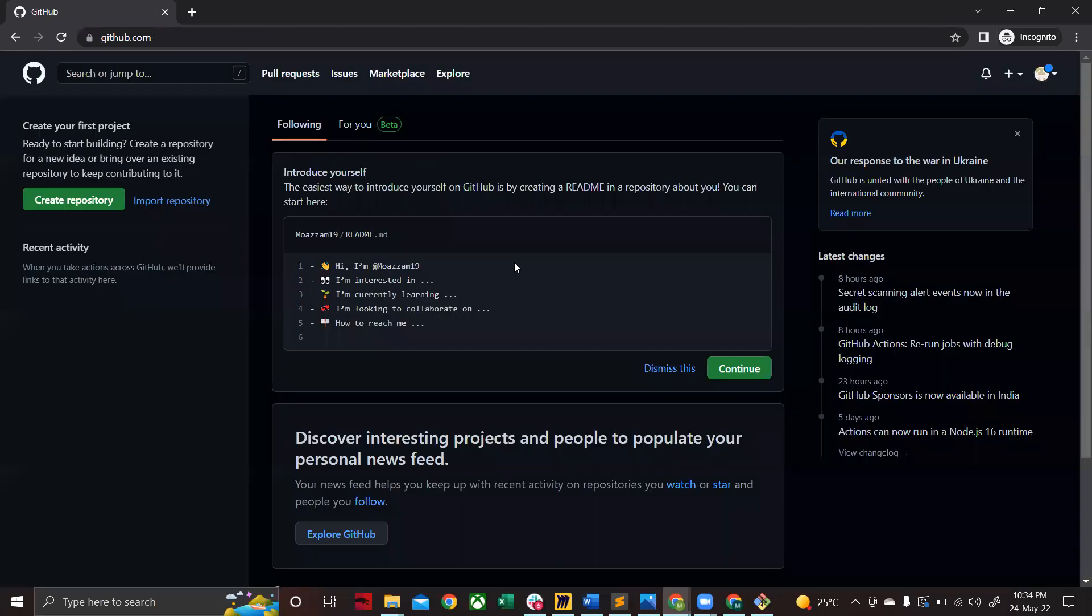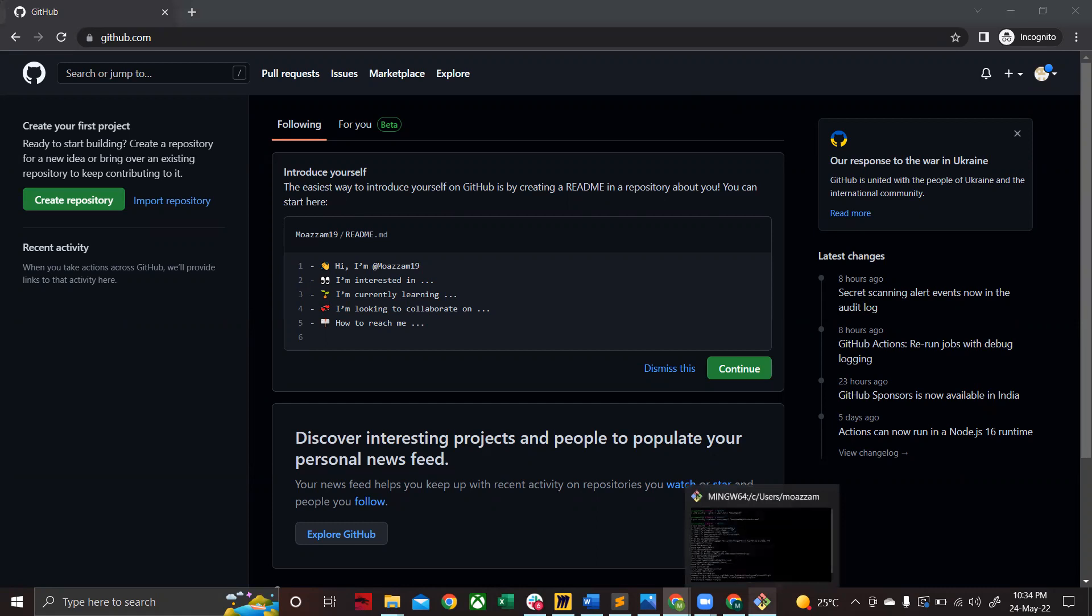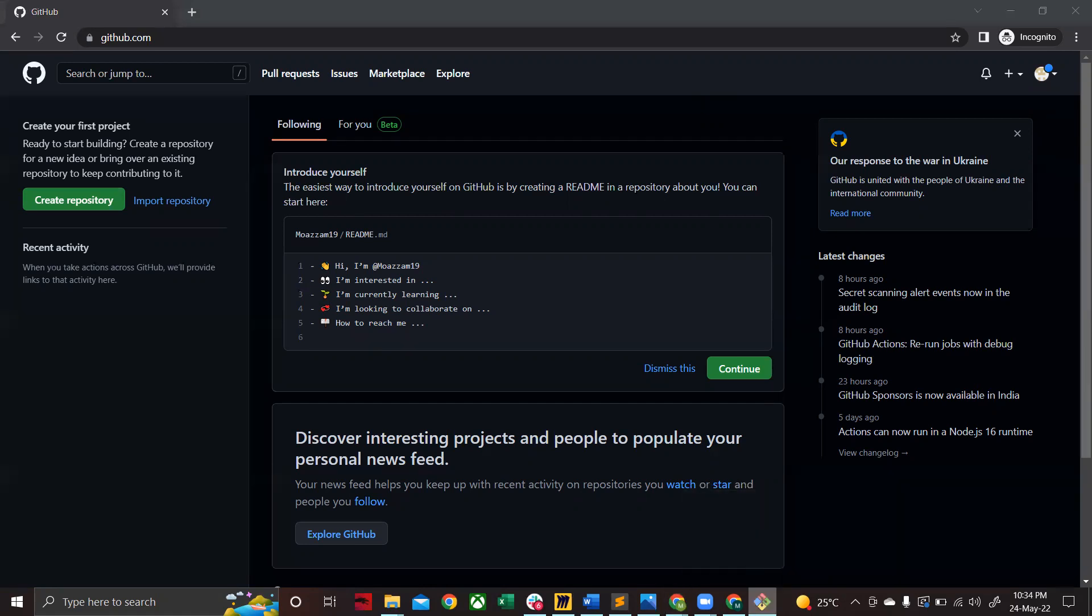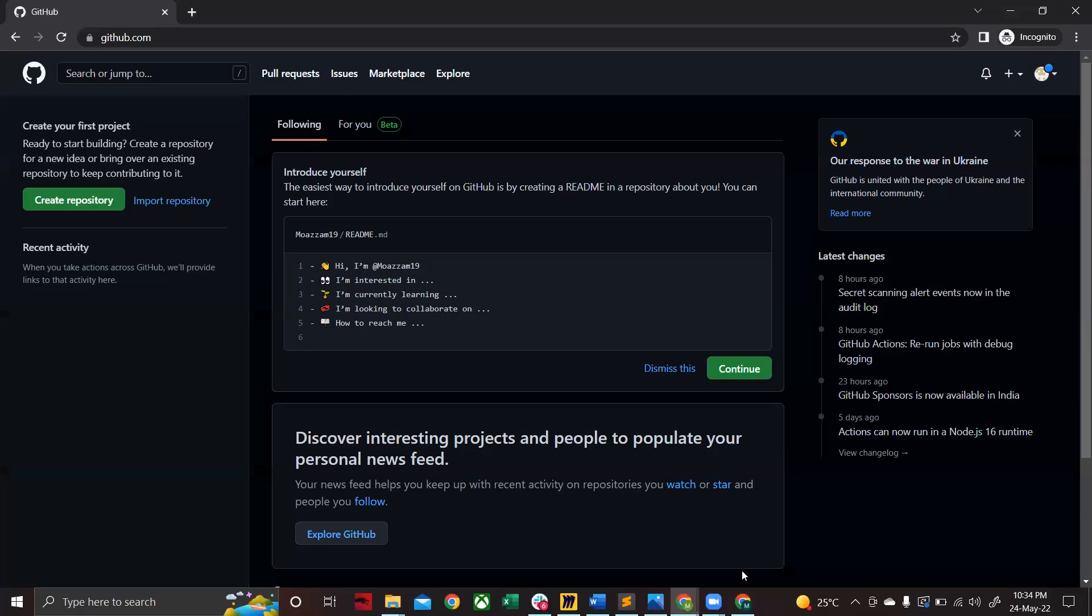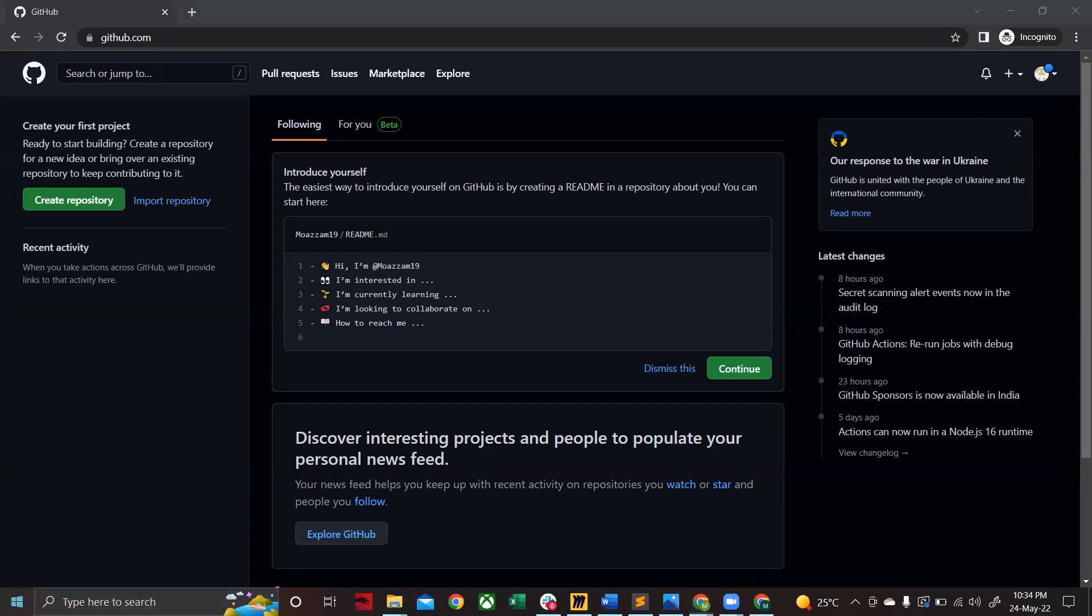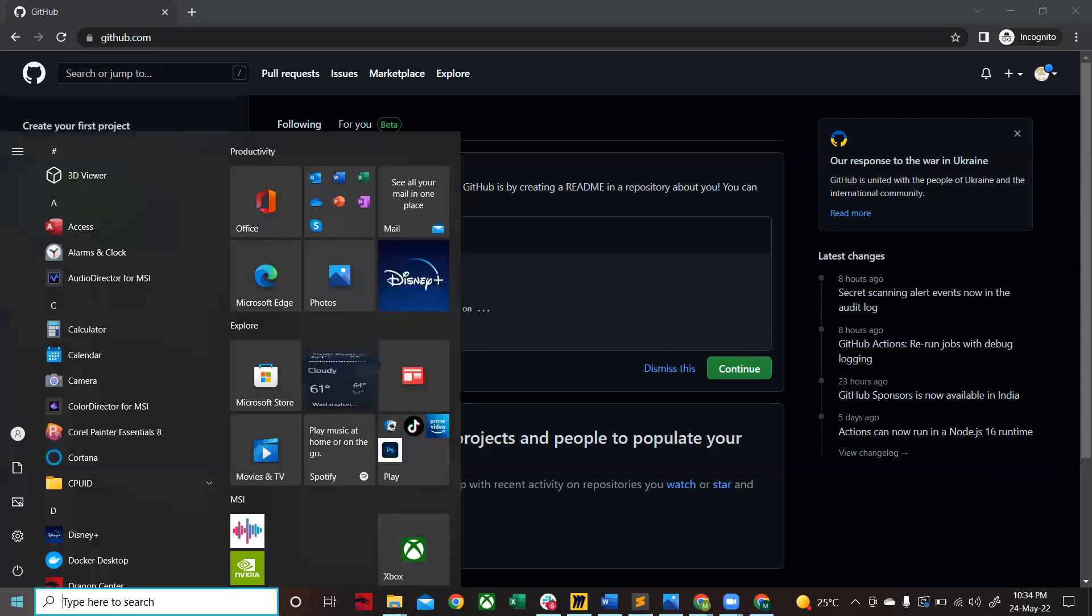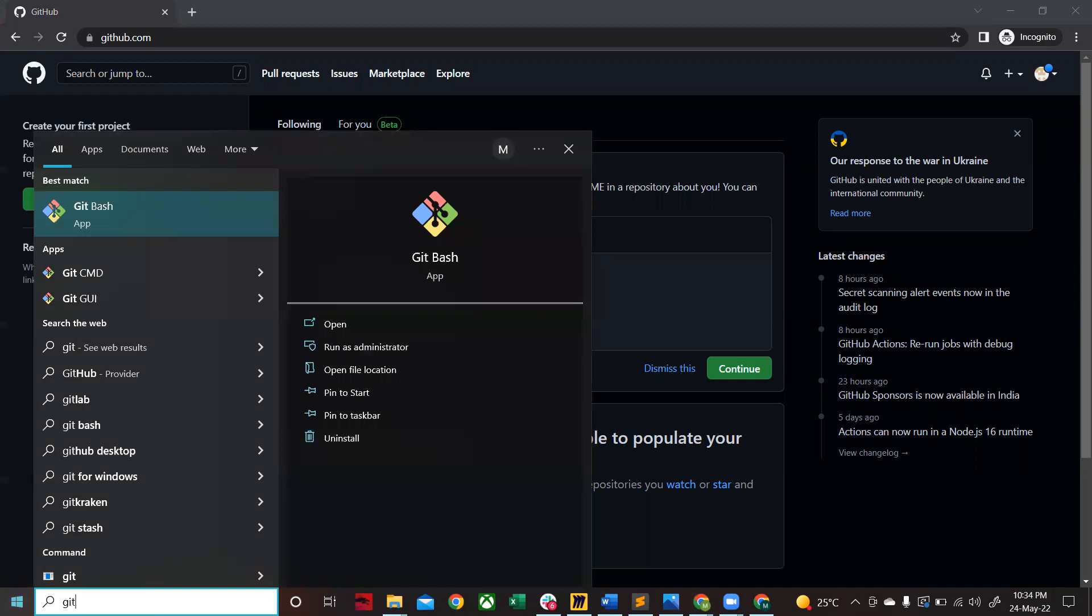So for that purpose, what you guys need to do: for Mac users you will open up your terminal, for Windows users you will be opening up your Git Bash.